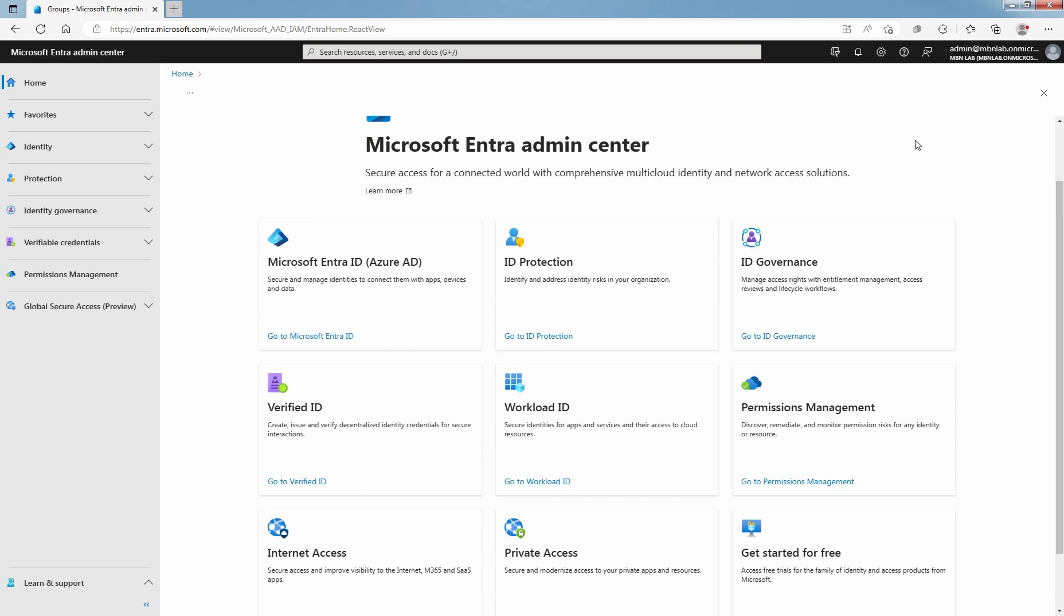Hi, this is Rian from Must Be Noob. This lab guide is on how to assign licenses to users by group membership in Microsoft Entra ID.